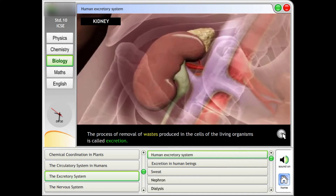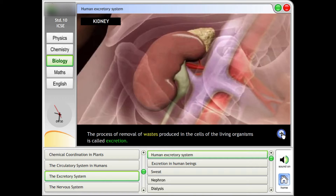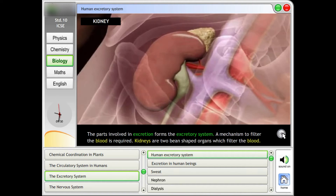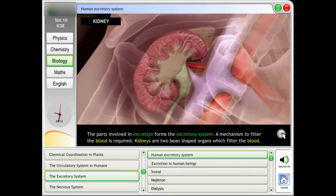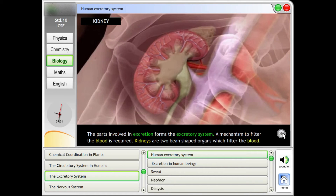Human excretory system. Kidney. The process of removal of wastes produced in the cells of living organisms is called excretion. The parts involved in excretion form the excretory system.